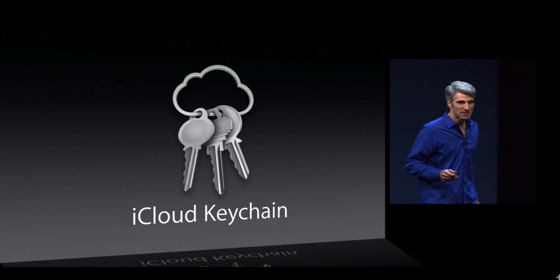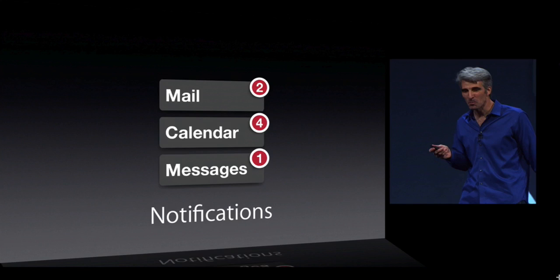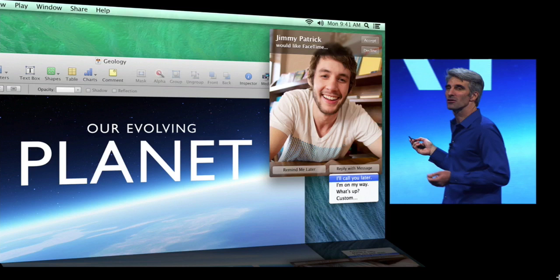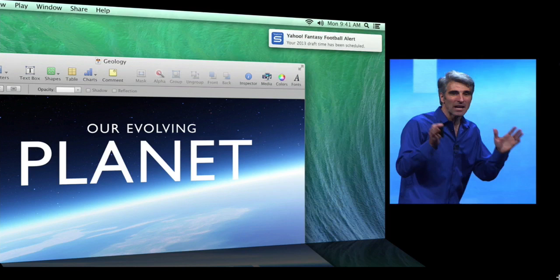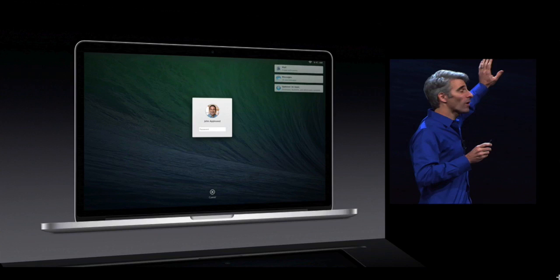They also announced iCloud Keychain for saving passwords, and updates to the notification system. You can now respond to messages and emails directly within the notification, and interact with FaceTime requests — like choosing to call back later. They also added support for push notifications from other applications to be pushed directly to your desktop or MacBook.